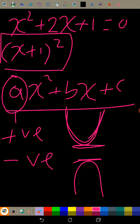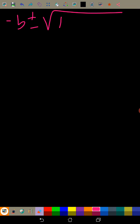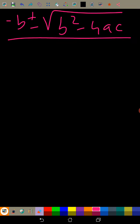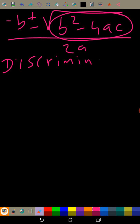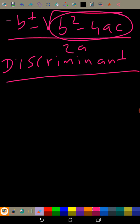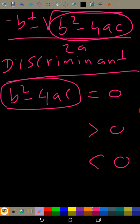Now let's talk about the discriminant — what is the discriminant? We know quite a lot about quadratic equations by now, but the discriminant comes from the quadratic formula. The discriminant is b² - 4ac, and depending on its value — if it's equal to zero, greater than zero, or less than zero — we can know more about the curve.